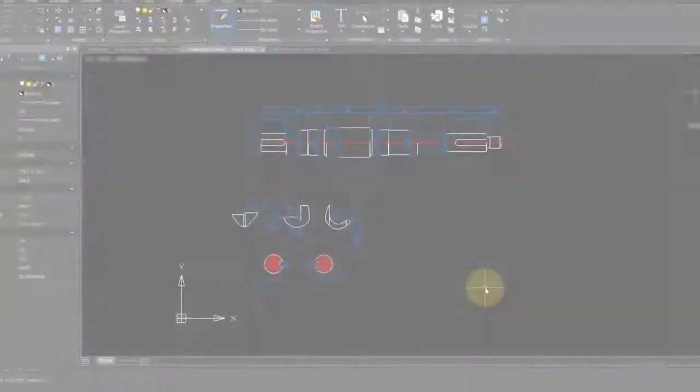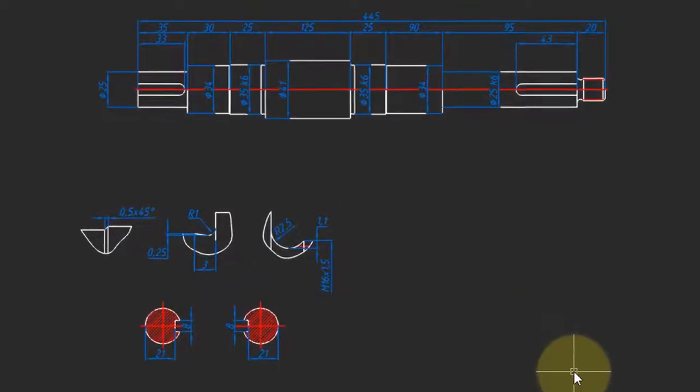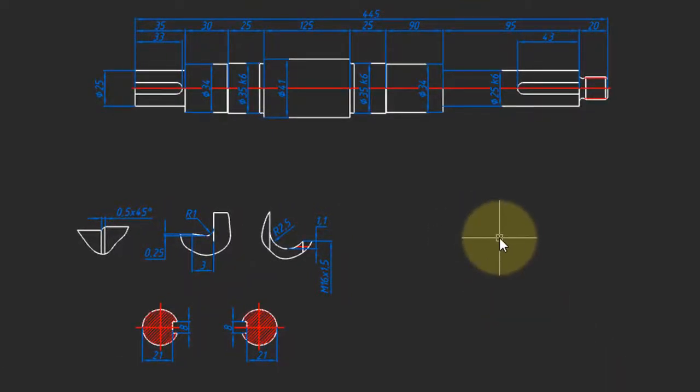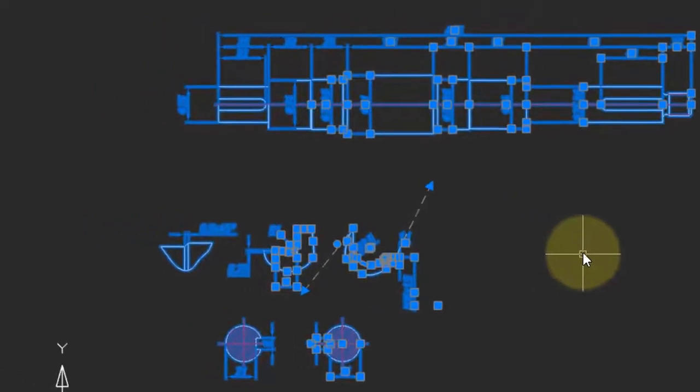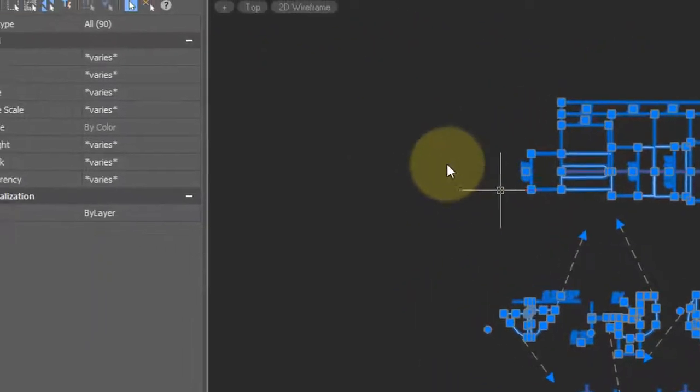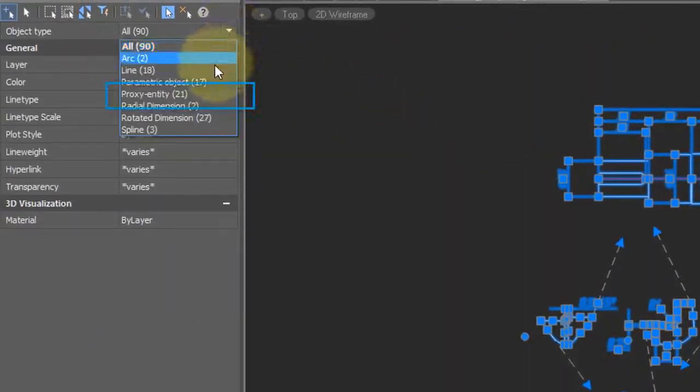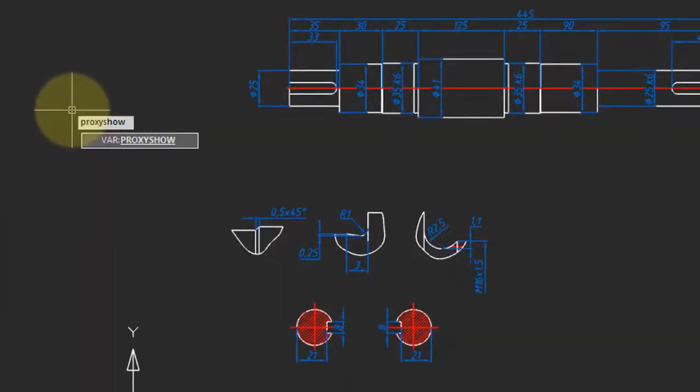When you open a drawing and it appears that elements are missing, it could be because they're on a frozen layer, or it could be because it contains invisible proxy entities. To check, press Ctrl+A to select all the entities, and then come over to the properties bar and search for proxy entity to reveal them.